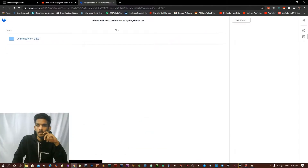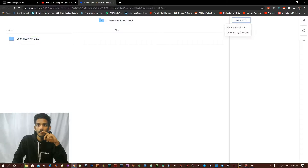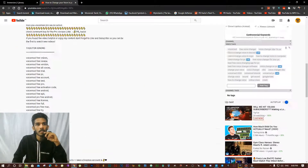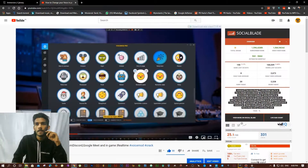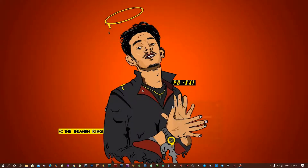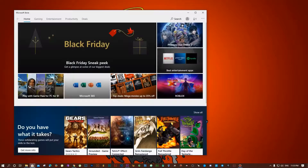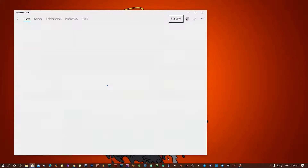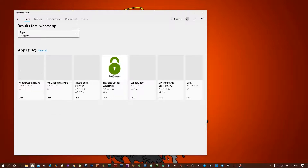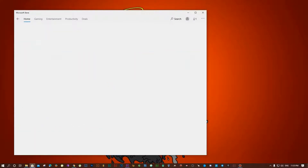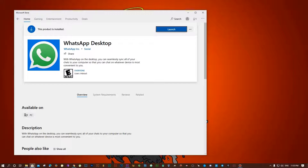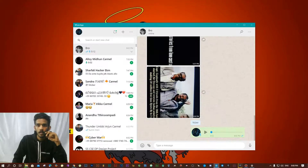This is the software — just download it. After downloading, install it by watching this video. Now go to the Microsoft Store, then search for the virtual audio driver and install the first result. I have already installed it.